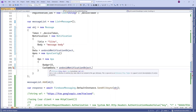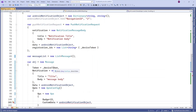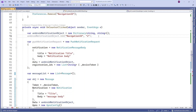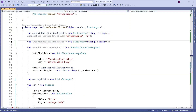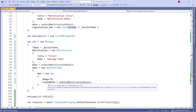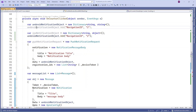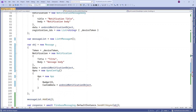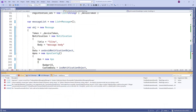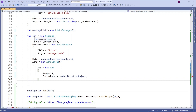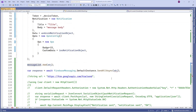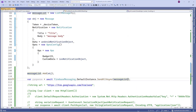In custom data, pass string and object format data. I created an Android notification object of type Dictionary string and string. Similarly, create an iOS notification object in string and object format and pass it in the custom data of the APS object. Then use the message list in the SendAllAsync method.